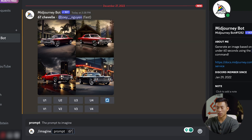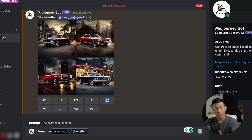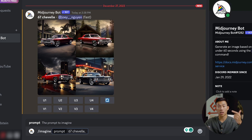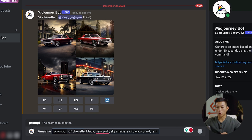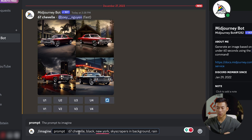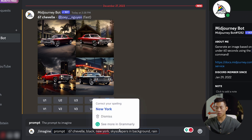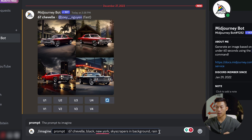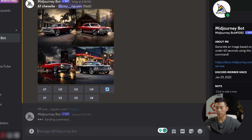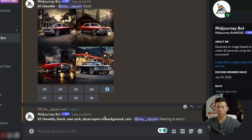Instead of just typing 67 Chevelle, I'm going to go ahead and type in the background that I want, as well as the color of the car and maybe even the time of day. So: 67 Chevelle, black, New York, skyscrapers in the background, and rain. I'll go ahead and press enter and we'll see what that creates.